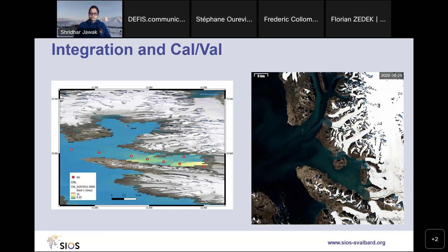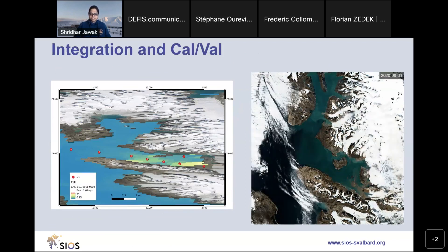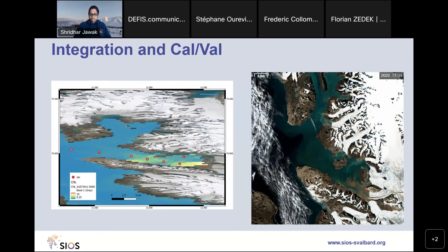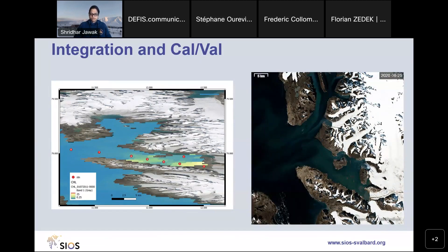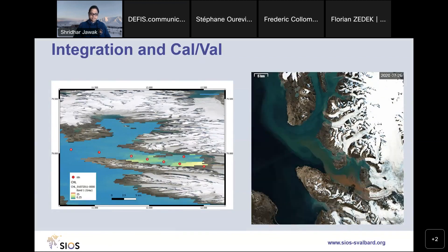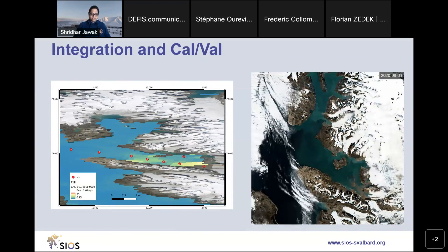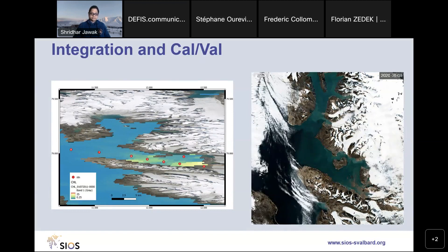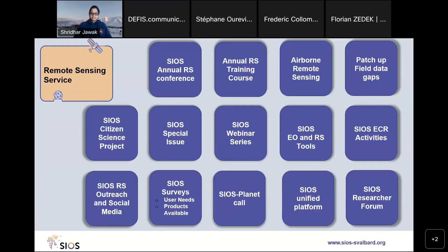Svalbard has the best infrastructure of all high Arctic sites, making it ideal for calibration and validation. Satellite owners need the best CalVal activities to create the best measurements and justify large investments. SIOS works towards facilitating the dialogue for calibration and validation. One such example is shown here on this slide: the red dots show where water samples were collected to estimate chlorophyll, and in the background is the Copernicus-derived chlorophyll content, which can be used by field scientists to get the complete picture of chlorophyll distribution in Kongsfjord.